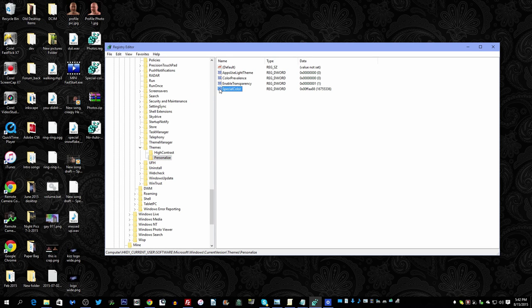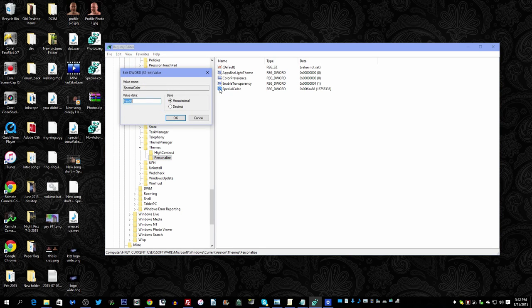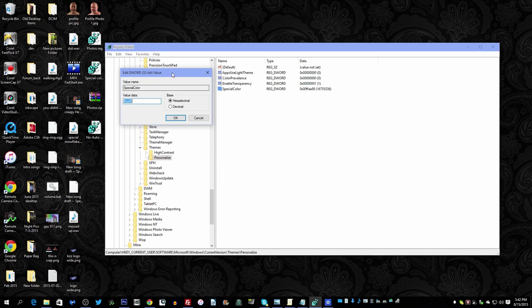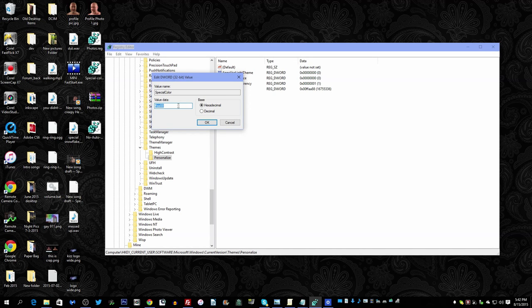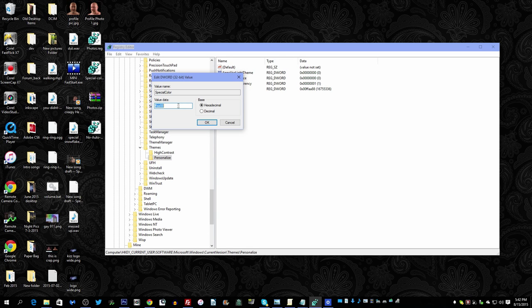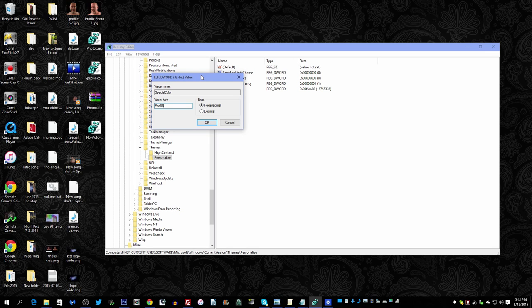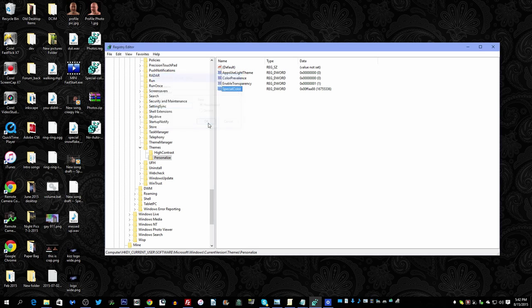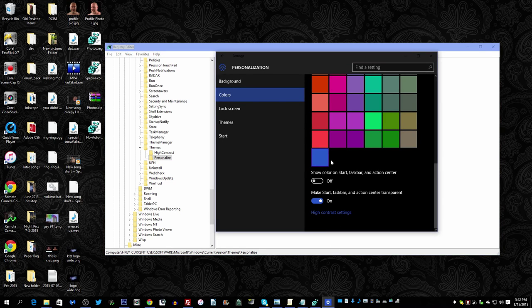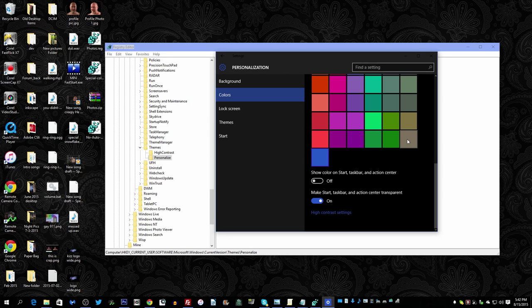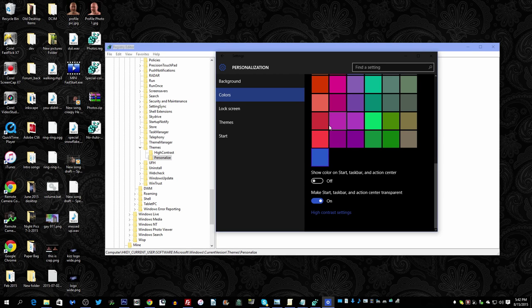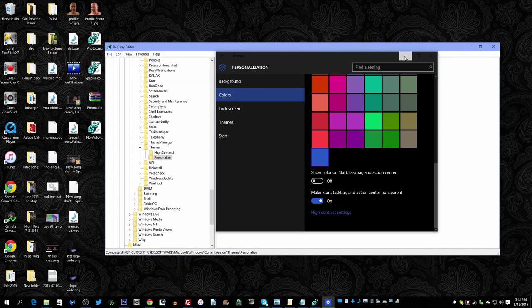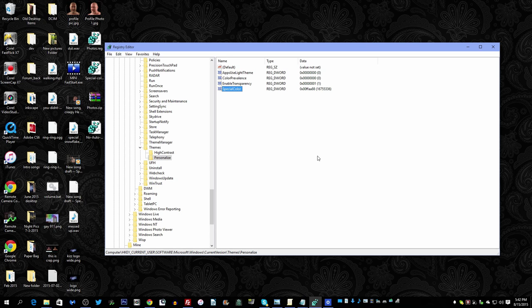You scroll down some more to Themes, and then Personalize, and then you'll have this entry called SpecialColor. And you'll want to change that to a hex value. Now it's the opposite order. Most of the time you think of red, green, blue, well in this case it's blue, green, red. And the one that I've chosen is FFaa88. And then you go back to your Personalization.